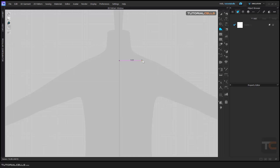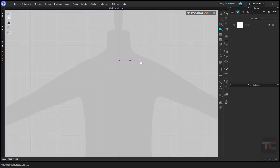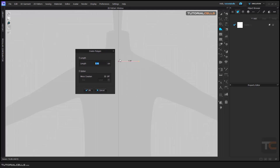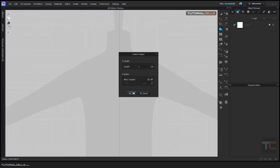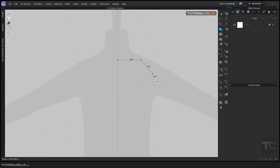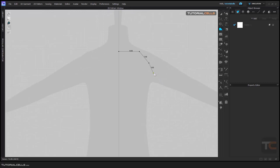If you want to draw exactly 10 centimeters to the next point, hold Shift to go straight, then right-click before clicking — a dialog appears where you can specify the exact length. Type 10 centimeters and it will draw exactly that distance. So before clicking for the second point, right-click to type your desired number. Also in polygon mode, if you click and drag instead of just clicking, you enter tangent mode.